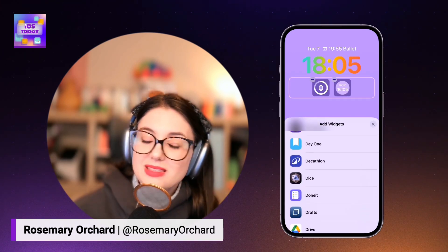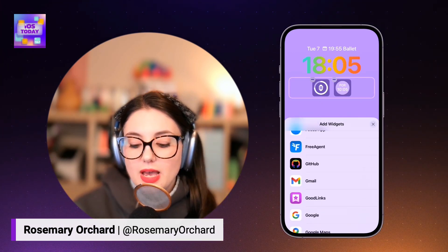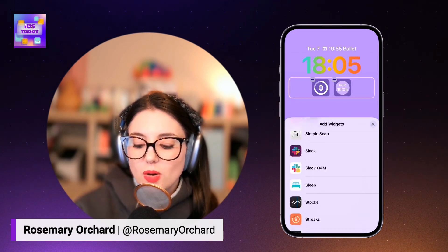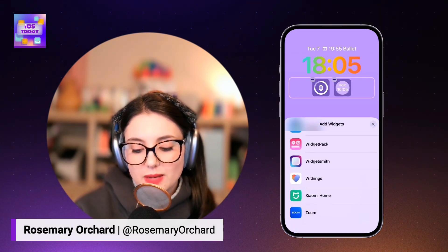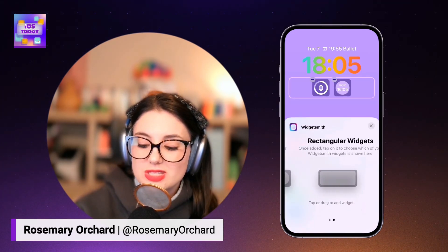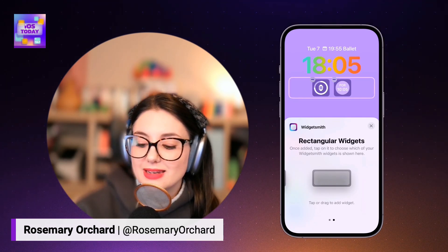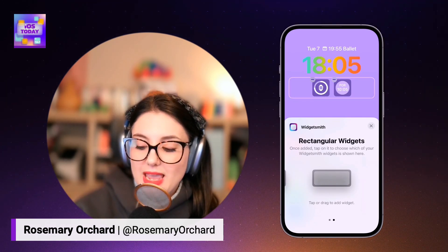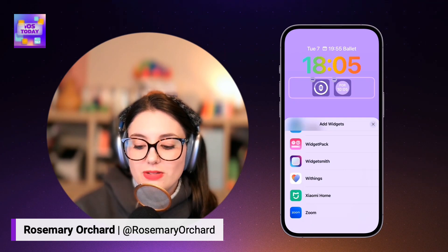There are all sorts of options here, and it depends on what apps you've got installed. But if you're looking for a way to customize your widgets, I have to say Widgetsmith is a nice option, because you can create your own widgets and they're really pretty. And they've just had an AI assistant added too. So definitely recommend that.